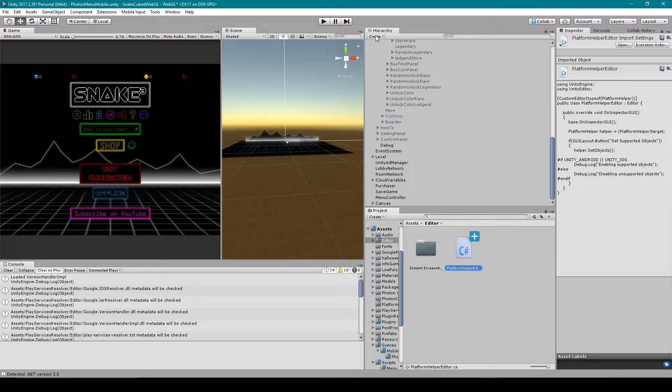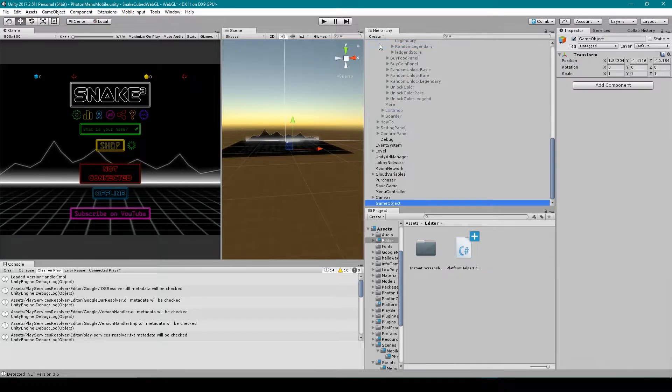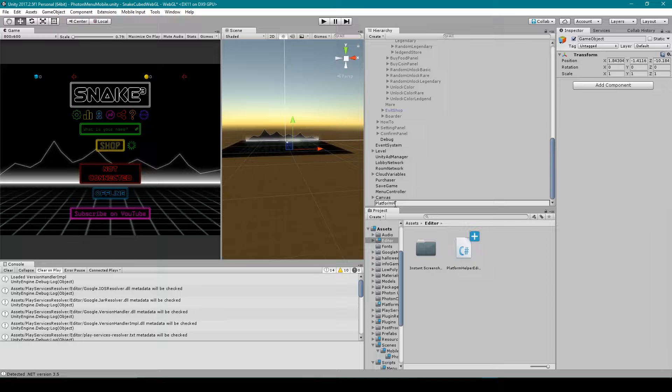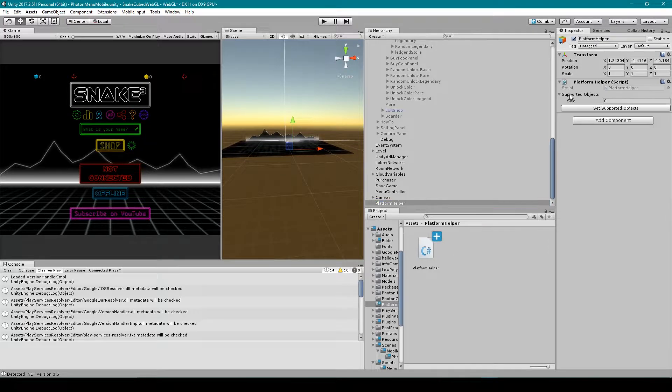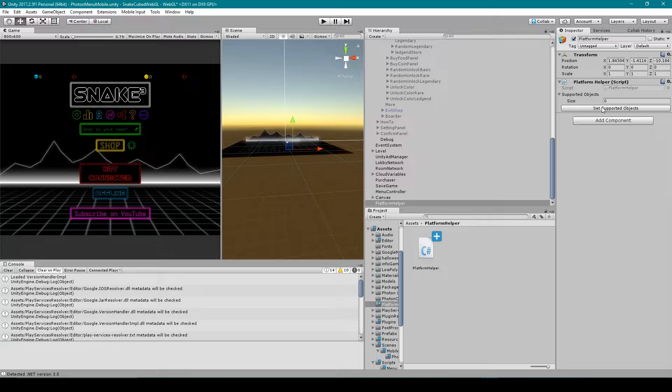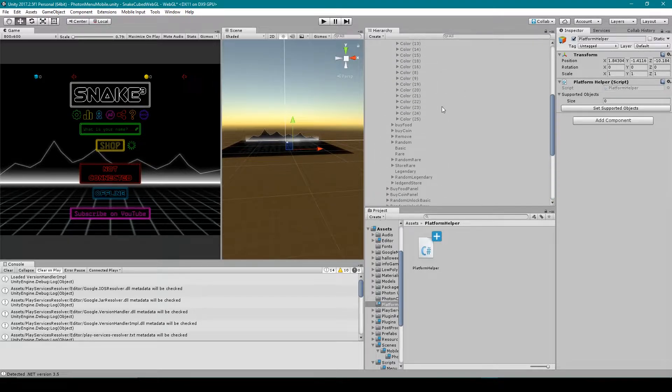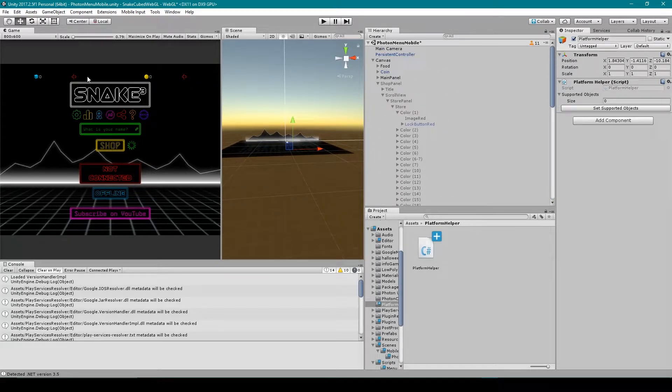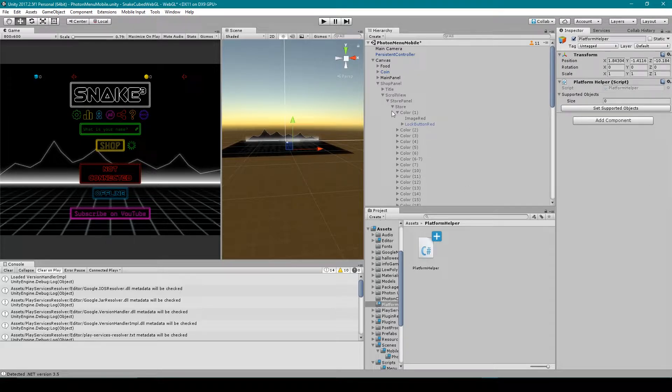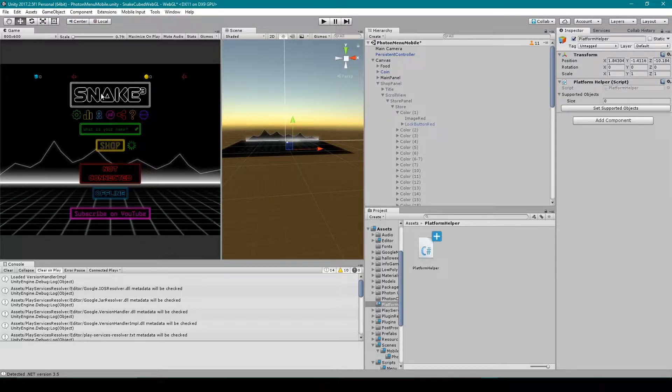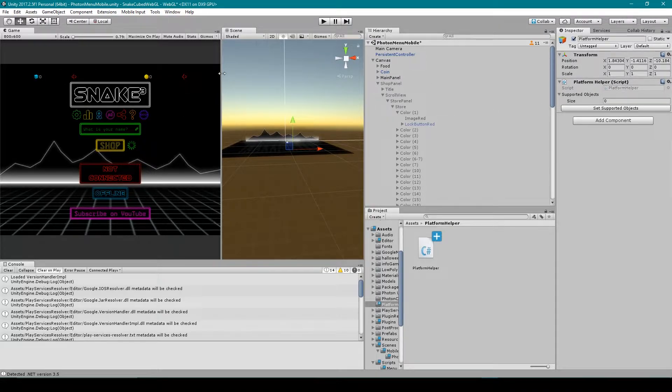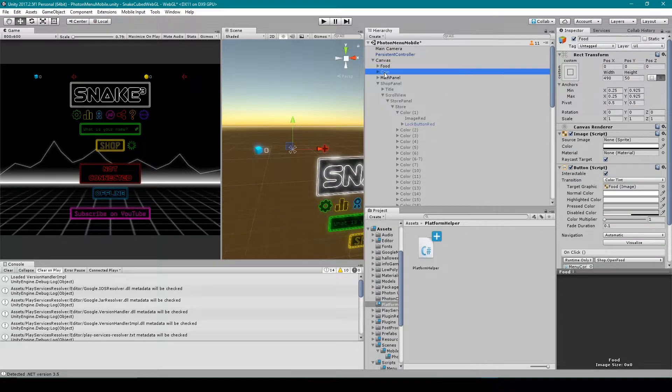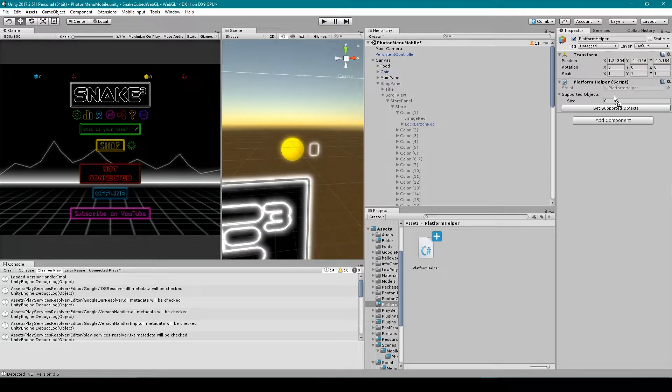Inside Unity we need to create a new empty game object which I've called Platform Helper. And then we want to drag on our Platform Helper script. Here you can see we have our list of game objects variable and we have a button that says Set Supported Objects. Now what I need to do from here is populate my supported objects list. And so I'm going to go through all of the objects in my hierarchy, and if there's an object that should only be visible on a mobile platform, I'm going to then drag it into this list. And so for example we have these two displays: one is for how much food our player has earned and the other is for how many coins our player has earned. And so I'm going to select both of these display objects and drag them into our supported objects list.